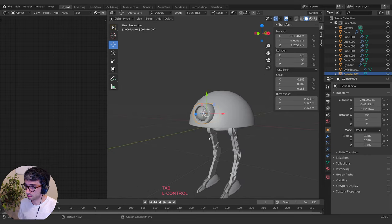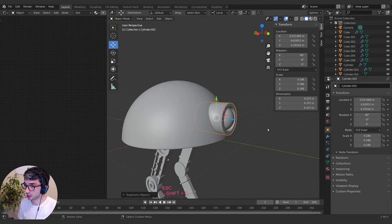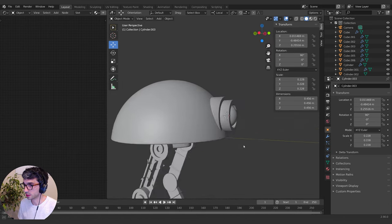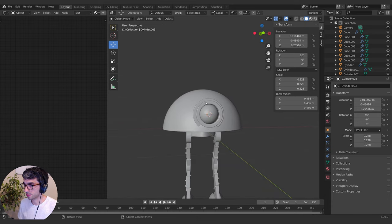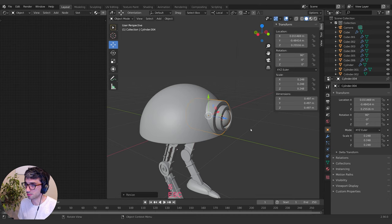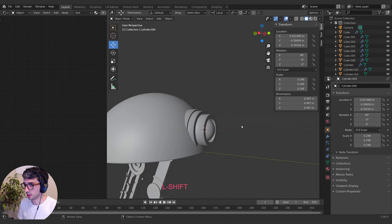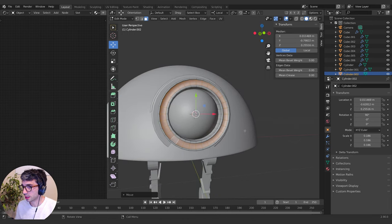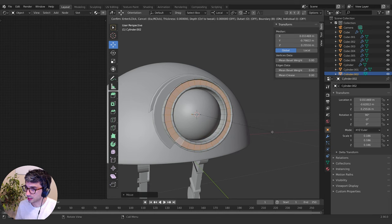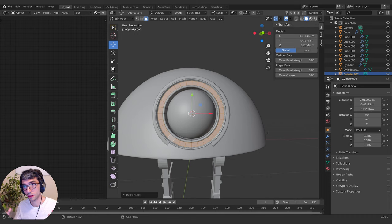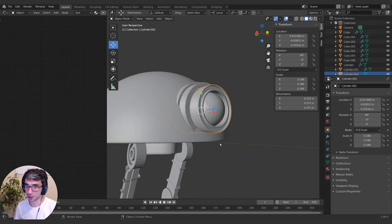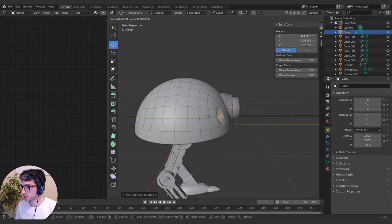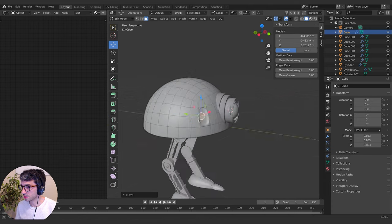I'm going to bring that in and hit I to inset. Inset is basically the same as extruding and then scaling in — it just saves you some time. So we can do some little things like this. I'll put a little sensor in this one — Shift+S cursor to selected, out of edit mode, then Shift+A mesh to add another detail. Those little details can do a lot for you.